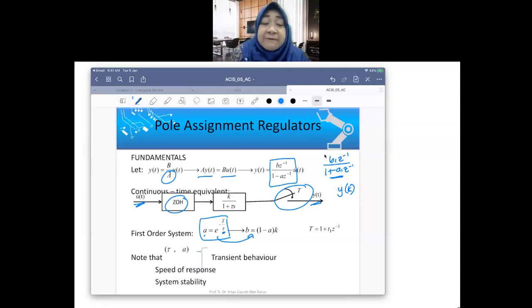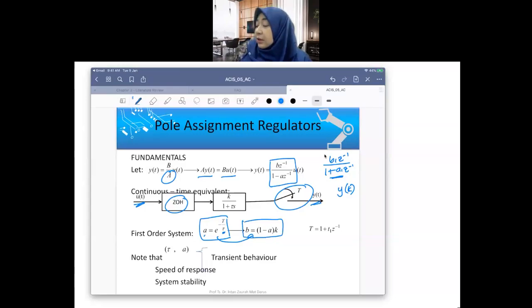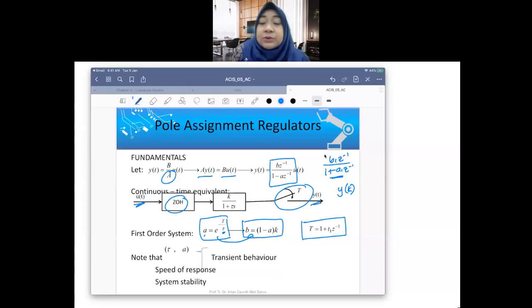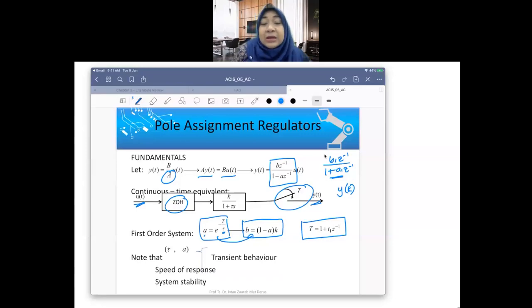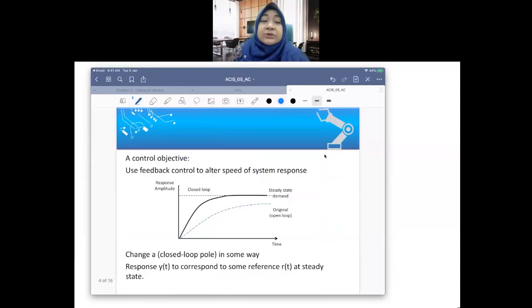For a first-order system, b equals (1 − a) multiplied by k. The sampling time polynomial is T(z) = 1 + t₁·z⁻¹. I'll use this later in an example to show what it means. When you have a first-order system, this is how your control objective is defined.